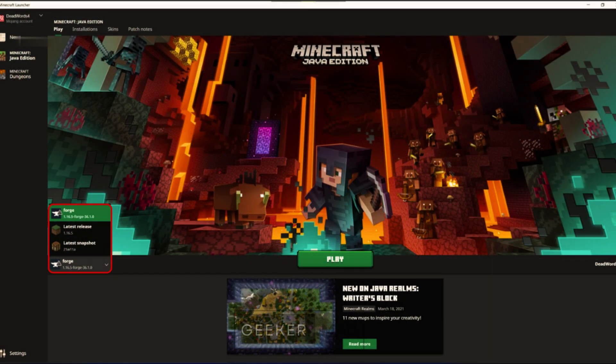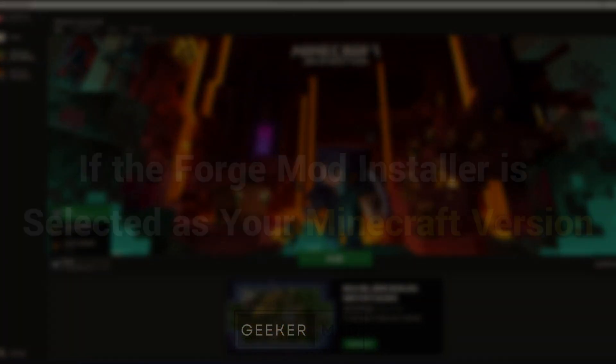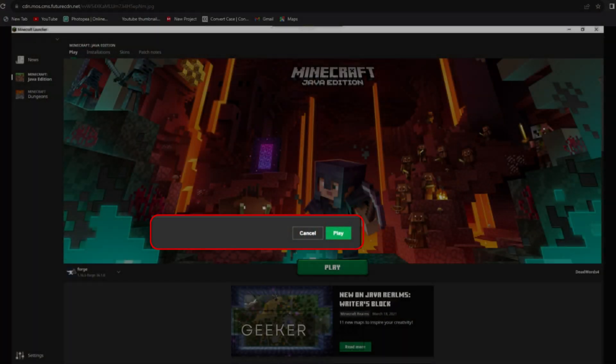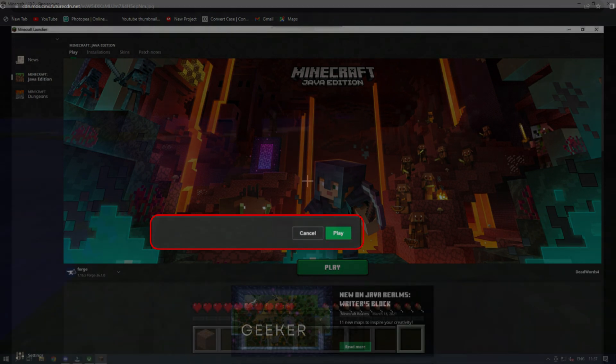Verify that the Forge mod installer is selected as your Minecraft version. If the Forge mod installer is selected as your Minecraft version, click the large play button near the center of the screen.